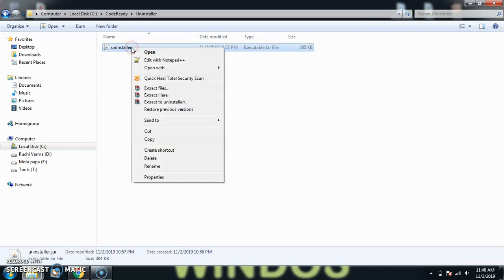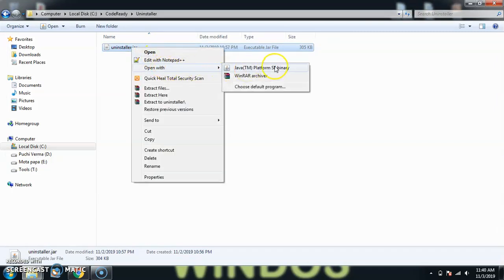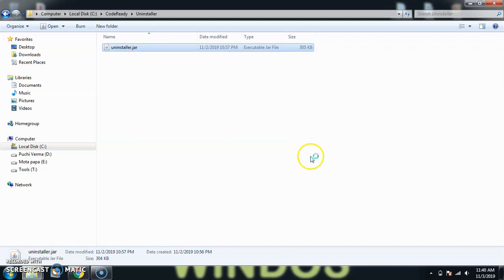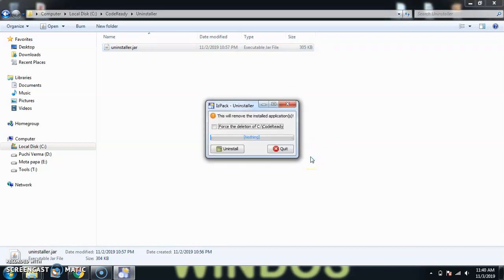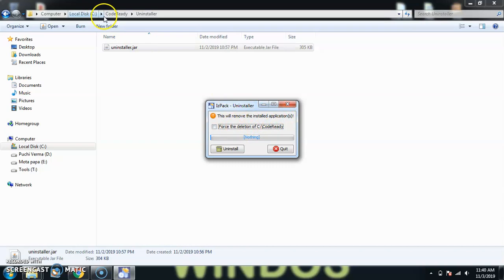Now what I have to do is I'll just right-click on the uninstaller.exe and open with Java. It says, 'This will remove the install application.' Perfectly fine. Do you want to delete the folder as well? I'll say yes, go ahead and delete the folder as well.